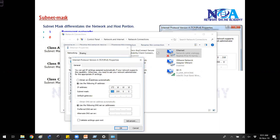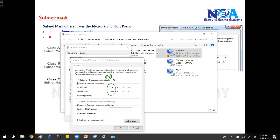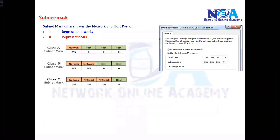Similarly, if I write any A class address like 10.0.0.10, it automatically takes the subnet mask of 255.0.0.0, which means there is one network portion and three host portions. Wherever there is 0 that is host, and wherever there is 255 that is network. So by seeing the subnet mask, the device will identify the network and the host.